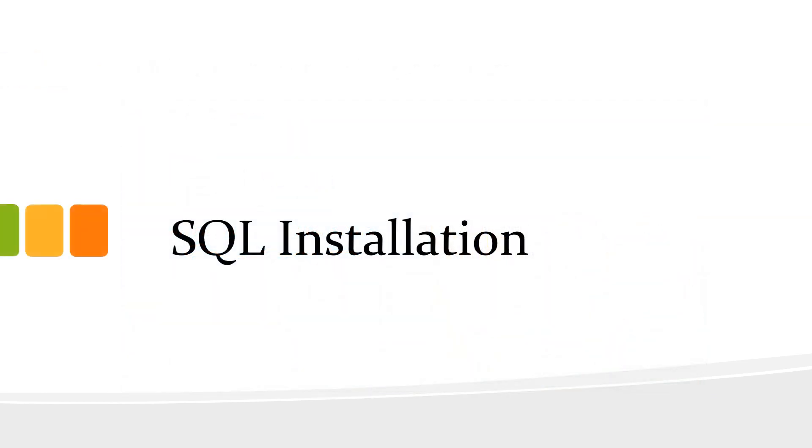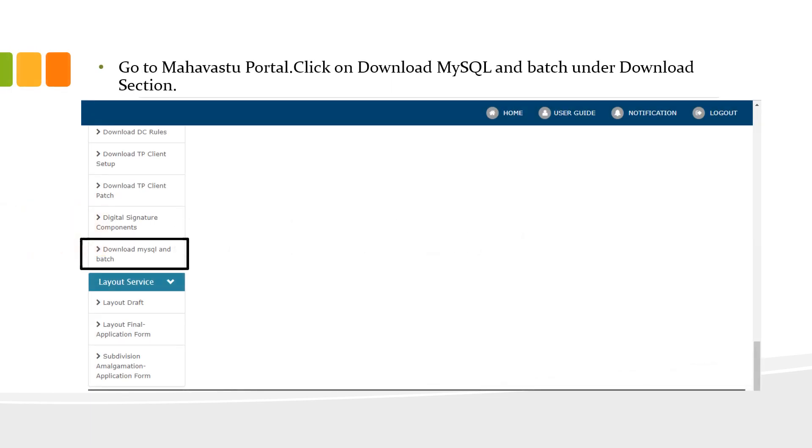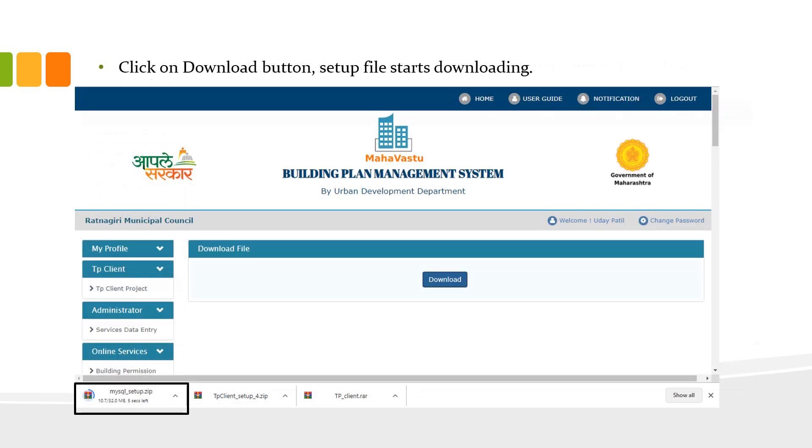Now, we will see the installation of SQL. Go to Mahavastu portal. Under download section, there is a tab with download MySQL and batch. Click on it. Click on download button. Setup file starts downloading.